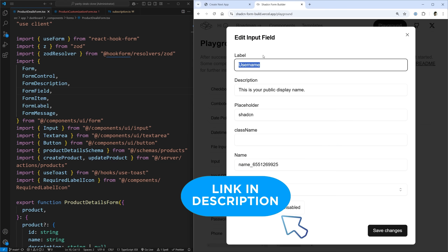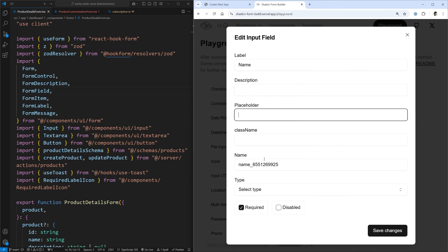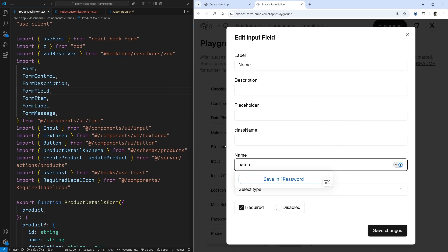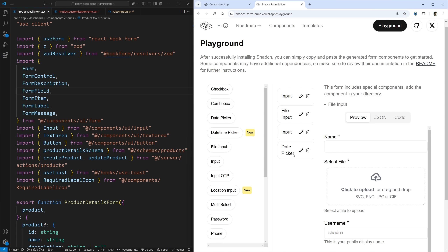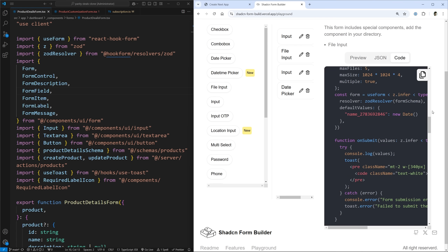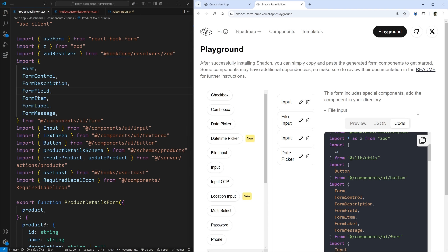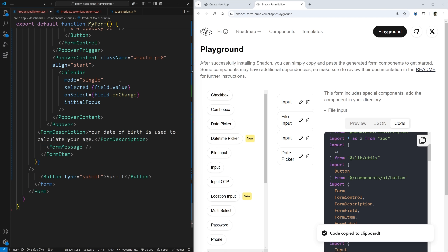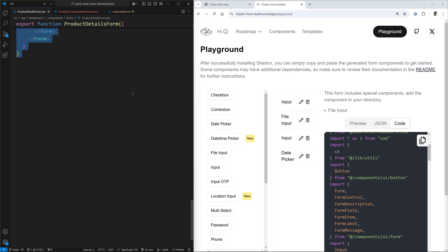It allows you to come in and say you want to have an input element, modify it with some information, maybe get rid of some stuff, add a few other random inputs. Then on the right hand side, you can generate code and it will give you all the code for that particular component. You can just copy that and paste it directly into your project. I'm going to show you exactly why I think this is useful, when it's not, and so on.